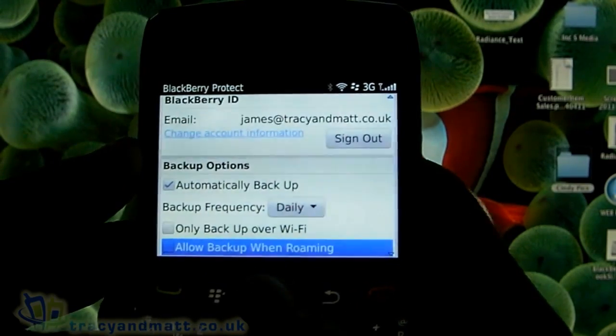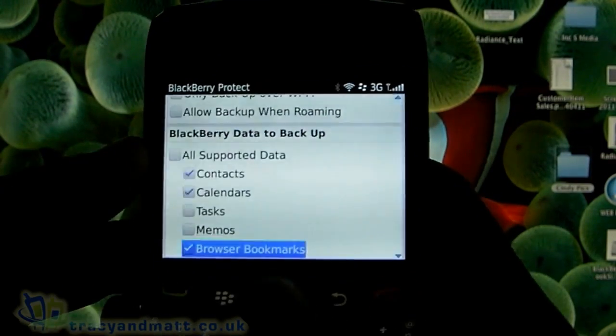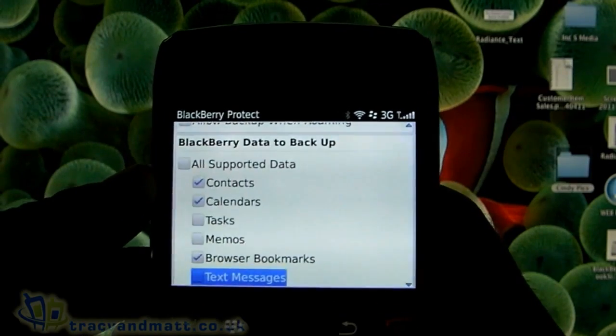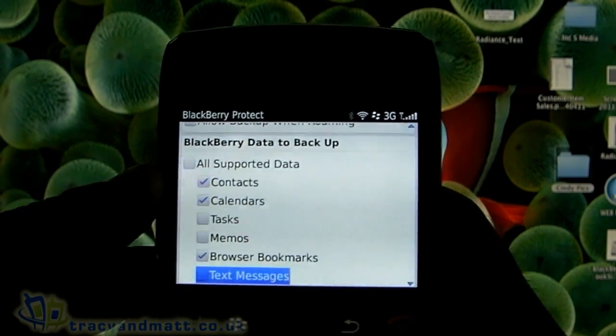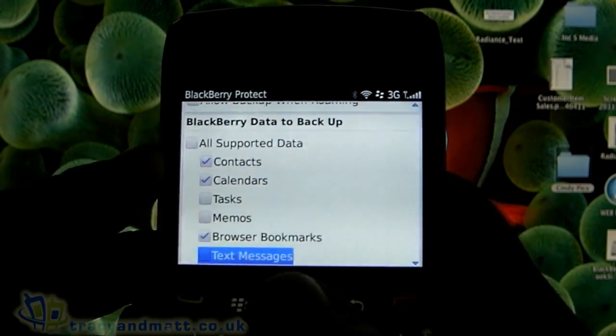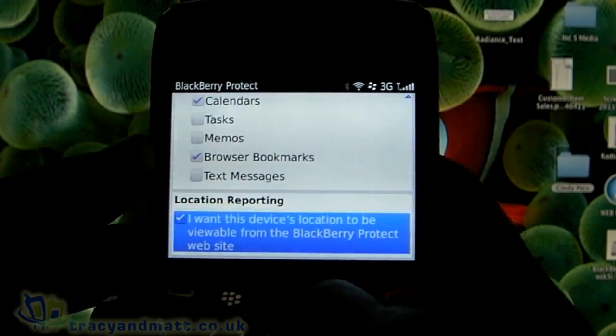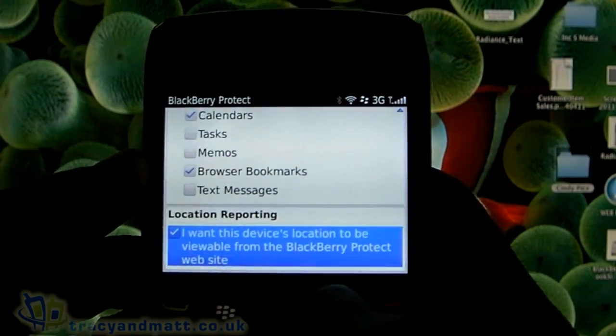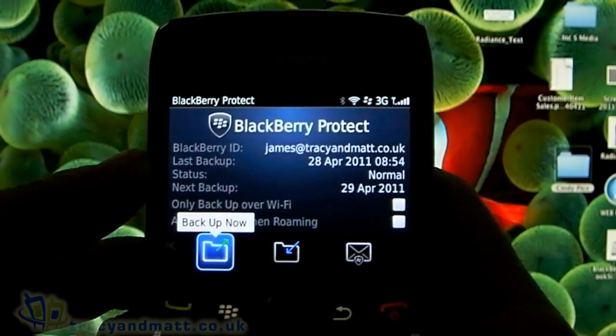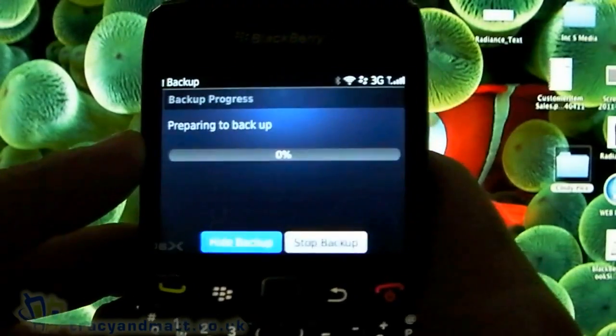You can choose to only back up over Wi-Fi, and there's a roaming option. Then there are checkboxes for items you want to sync: contacts, calendar, tasks, memos, browser bookmarks, and text messages.